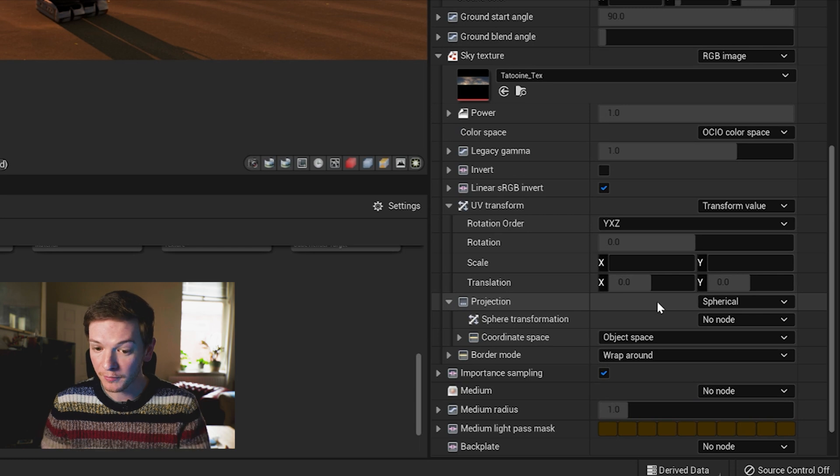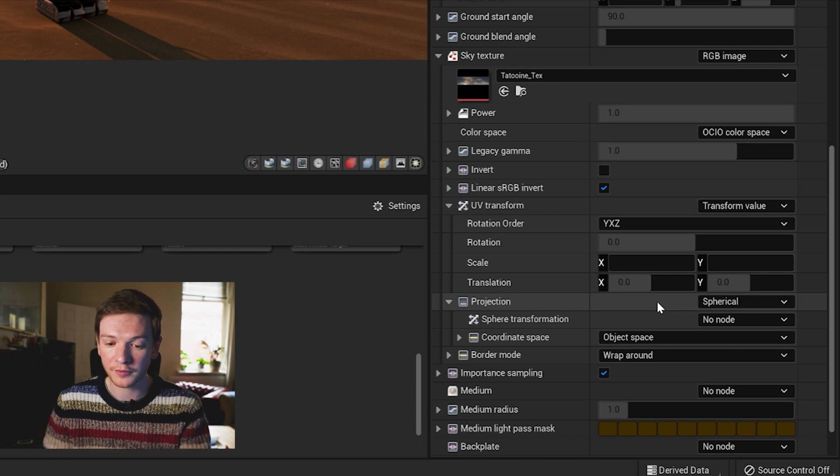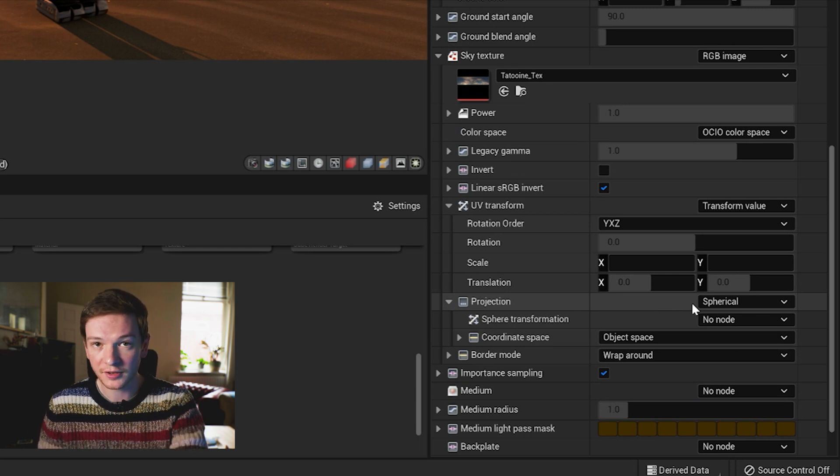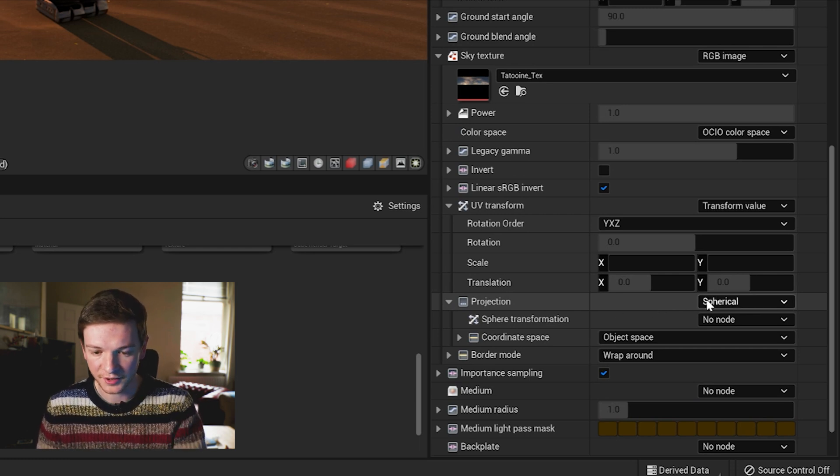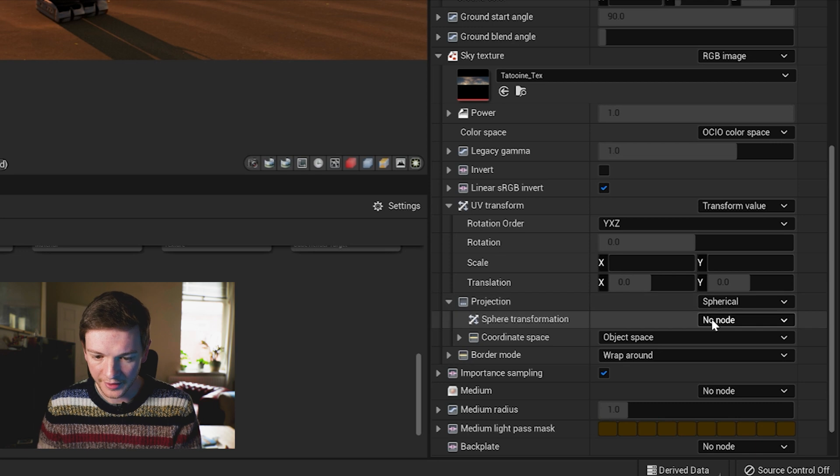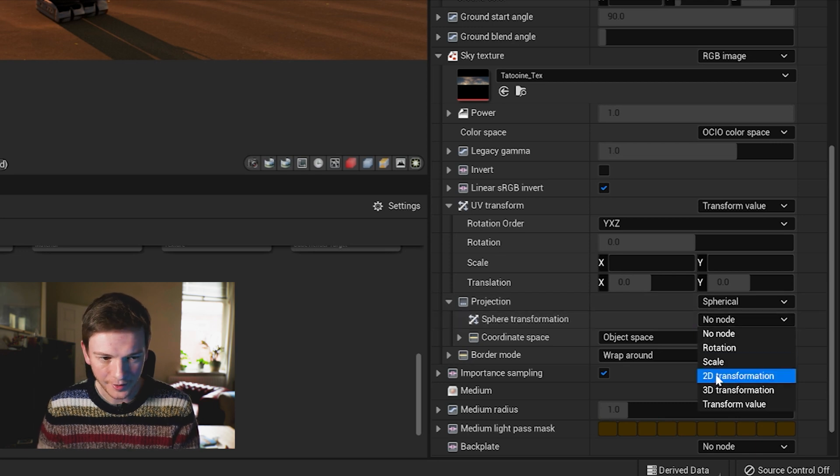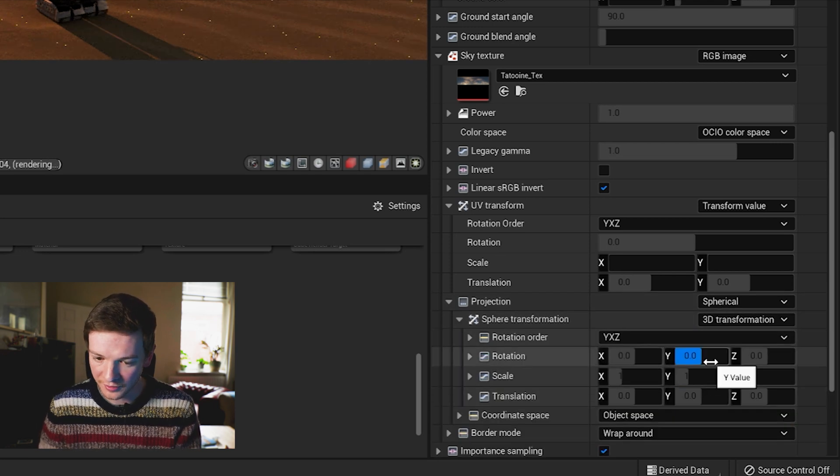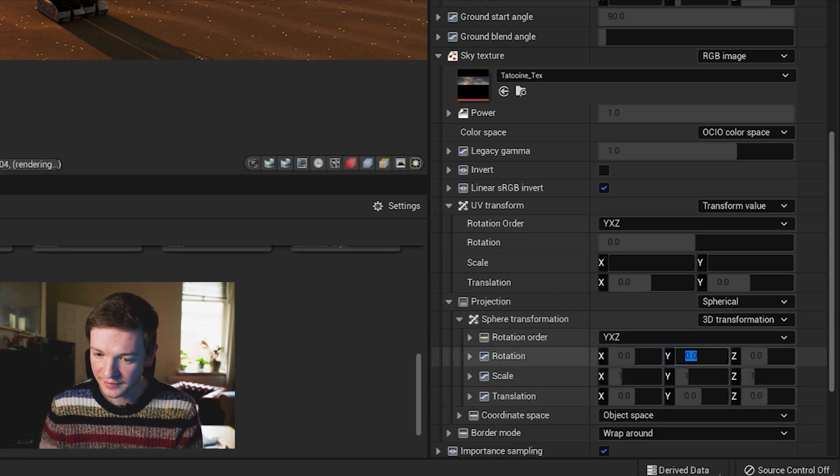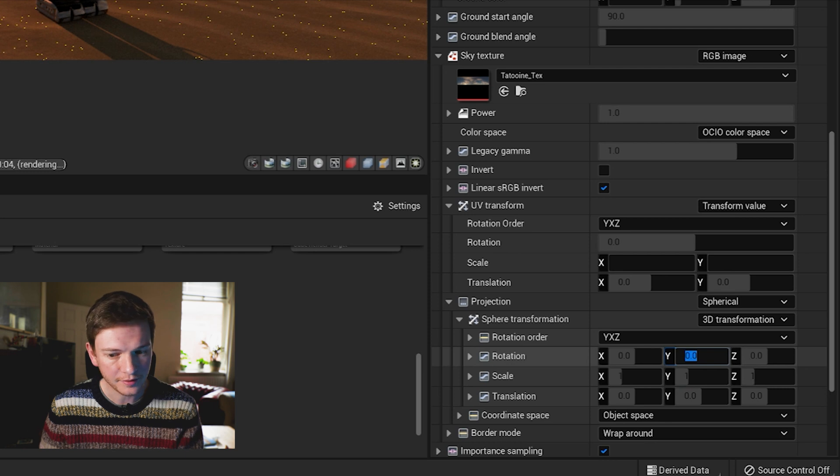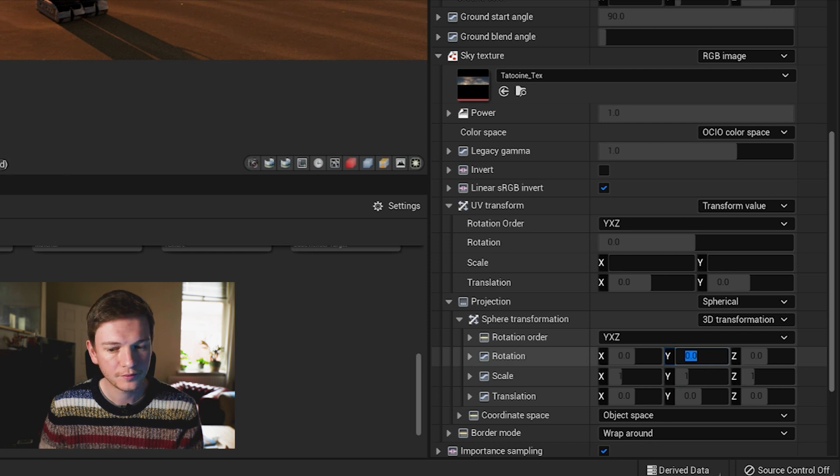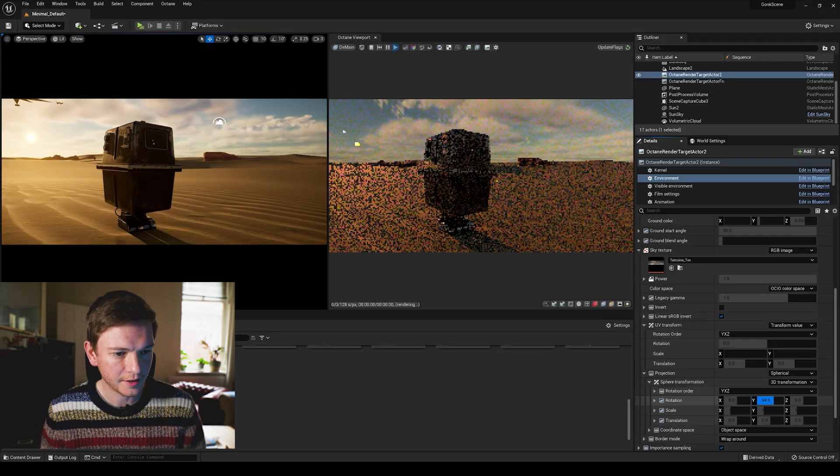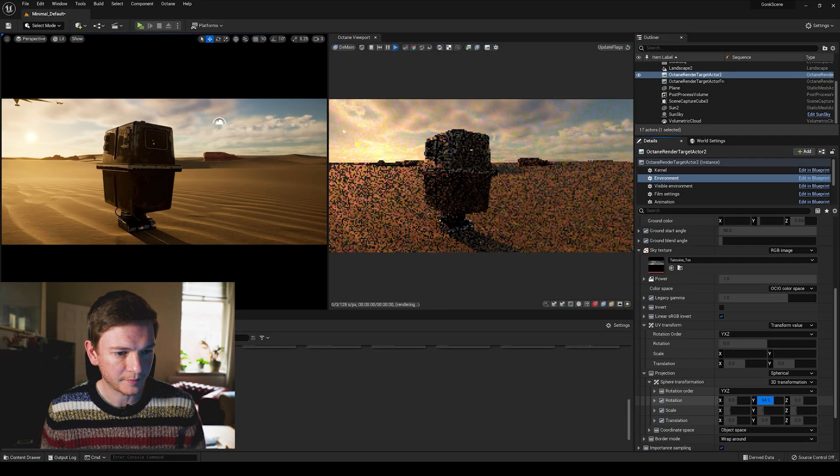So scrolling down a bit more we're going to go to projection which is underneath the sky texture area, there we go. So now all we should need to do is rotate the Y.